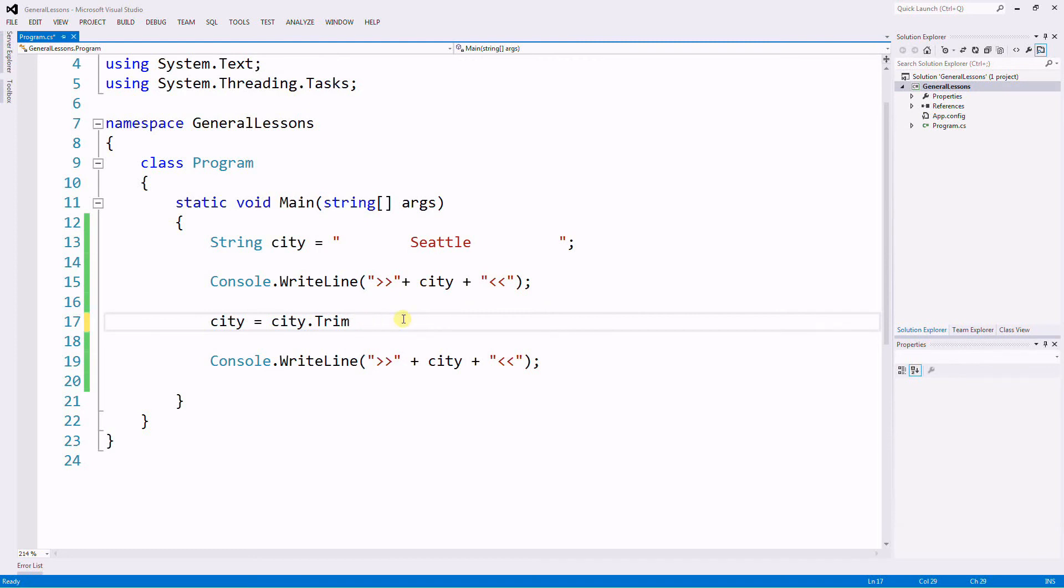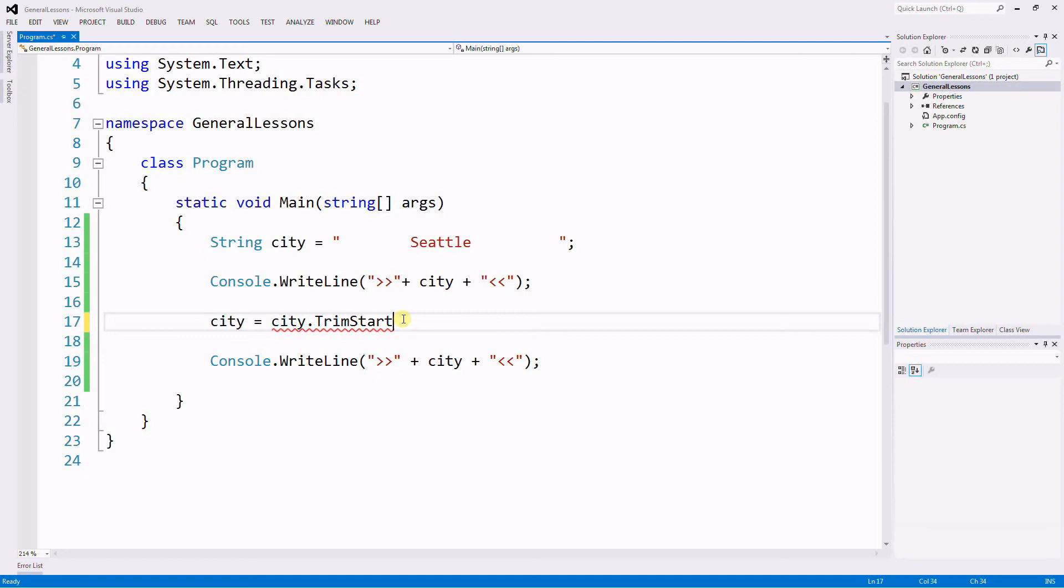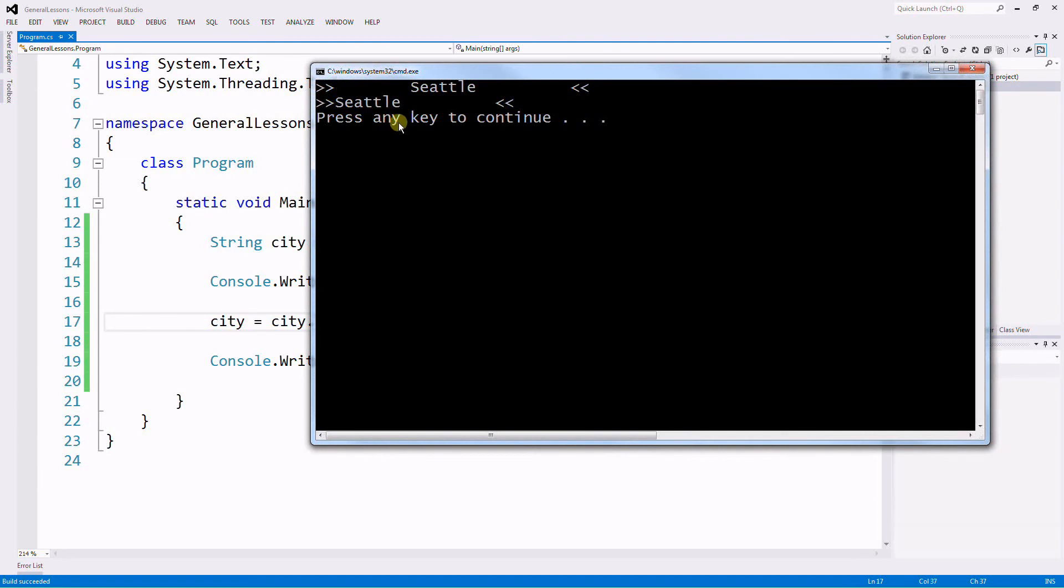There's also the TrimStart and as the name implies, it removes only the start empty spaces of the variable. So there it is. It removes the beginning only and the end stays intact.